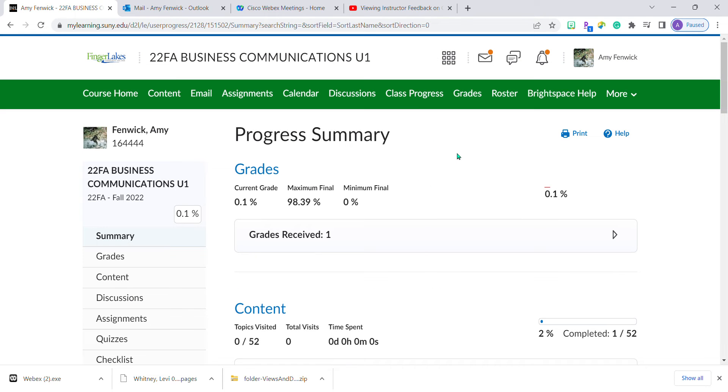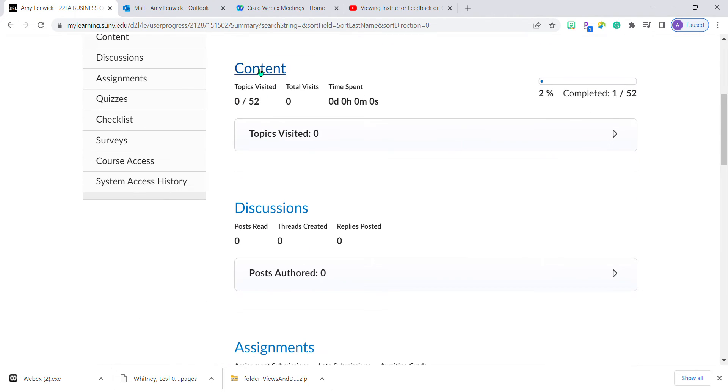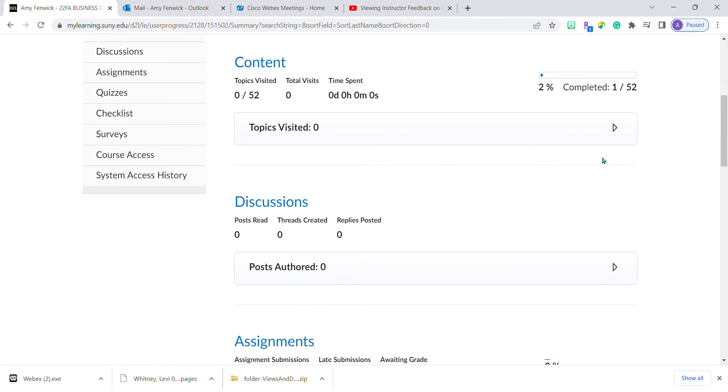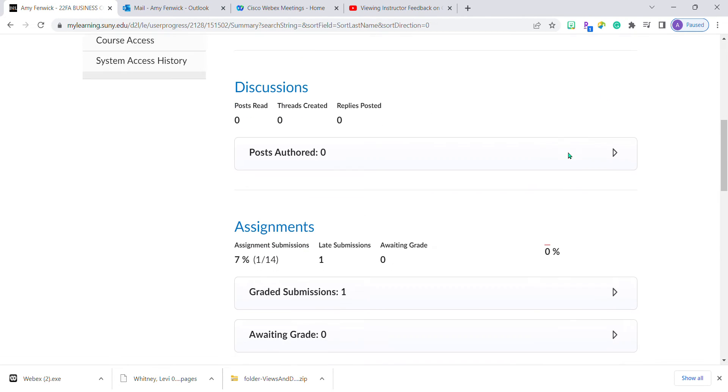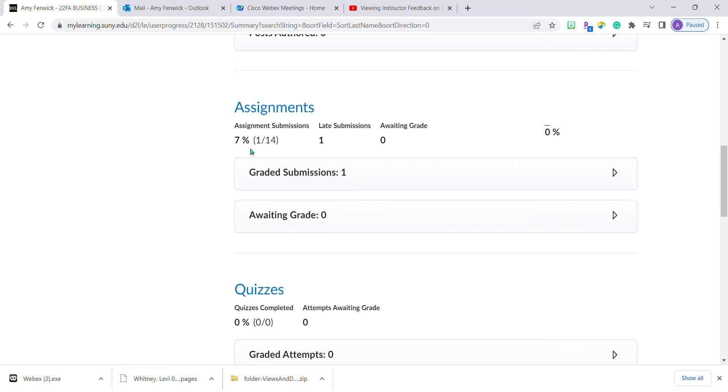In class progress, if we scroll down, you can see it tells you that I have looked at nothing in the class, have not participated in any discussion, but did submit one assignment.